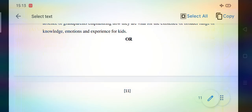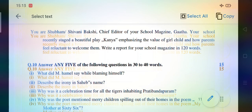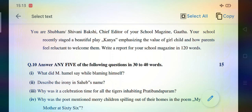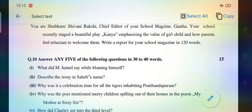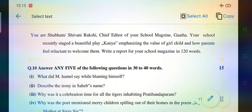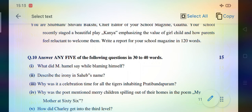You are Shubham or Shivani Bakshi, Chief Editor of your school magazine. Your school recently staged a beautiful play, Kanya, emphasizing the value of the girl child and how parents feel reluctant to welcome them. Write a report for your school magazine in 120 words. You are the chief editor of your school magazine — understand what happens in society nowadays: girls are not welcomed by parents. Give a report regarding this, as your school recently staged the play Kanya emphasizing the value of the girl child.